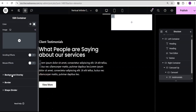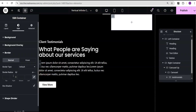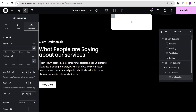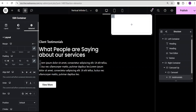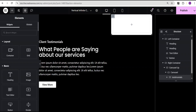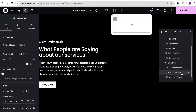For the testimonial container I'll go to the style option, set the background type to classic, and give it a white background color. Then I'll go to the border and set the border radius to 15 pixels all round. In the advanced settings I'll give it a padding of 15 pixels all round. Then I'll go back to add element and add another container within the testimonial container for the content.